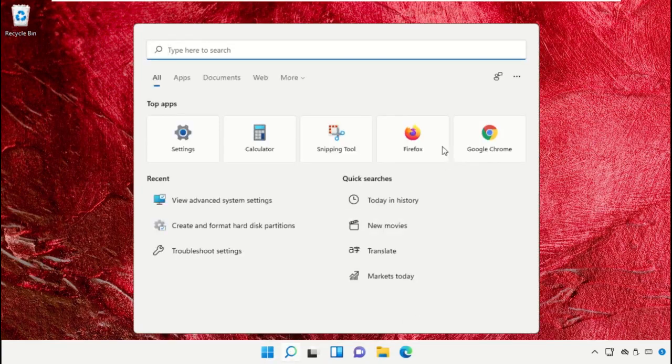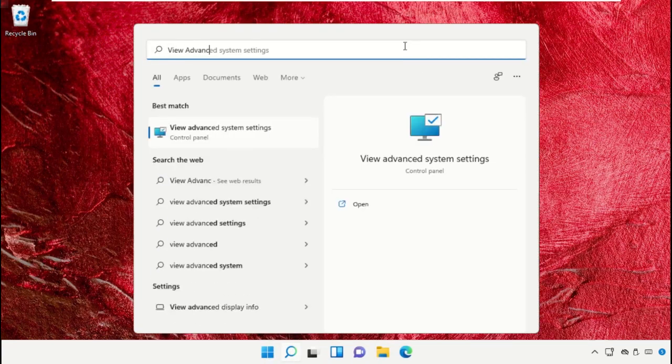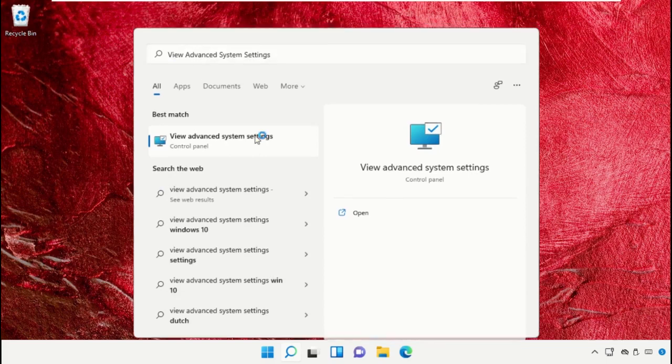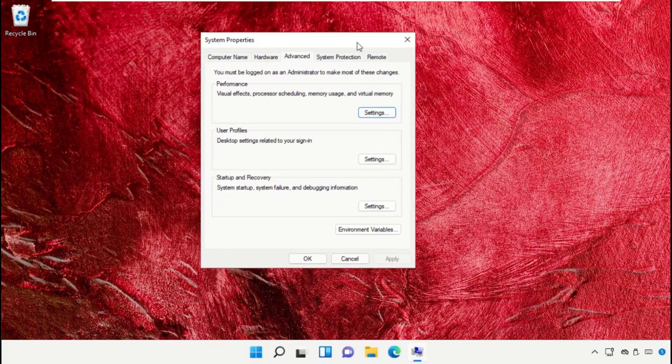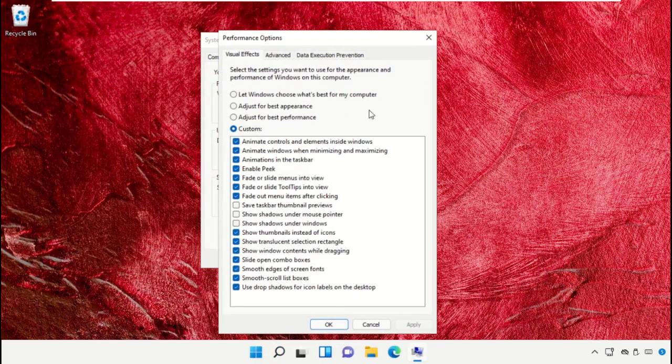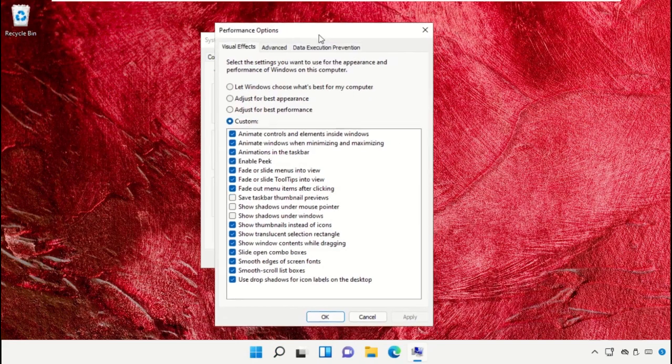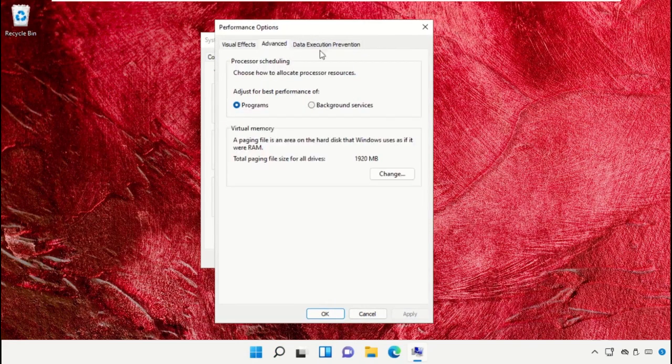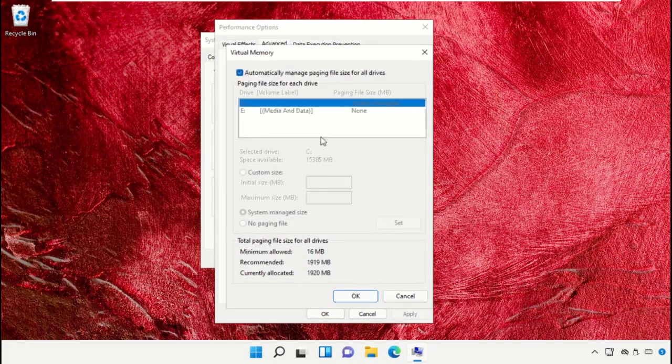Click on the search icon, then in the search bar type 'view advanced system settings' and click to open it. This will open System Properties. Click on Settings, then on this window select the Advanced tab and click on Change.